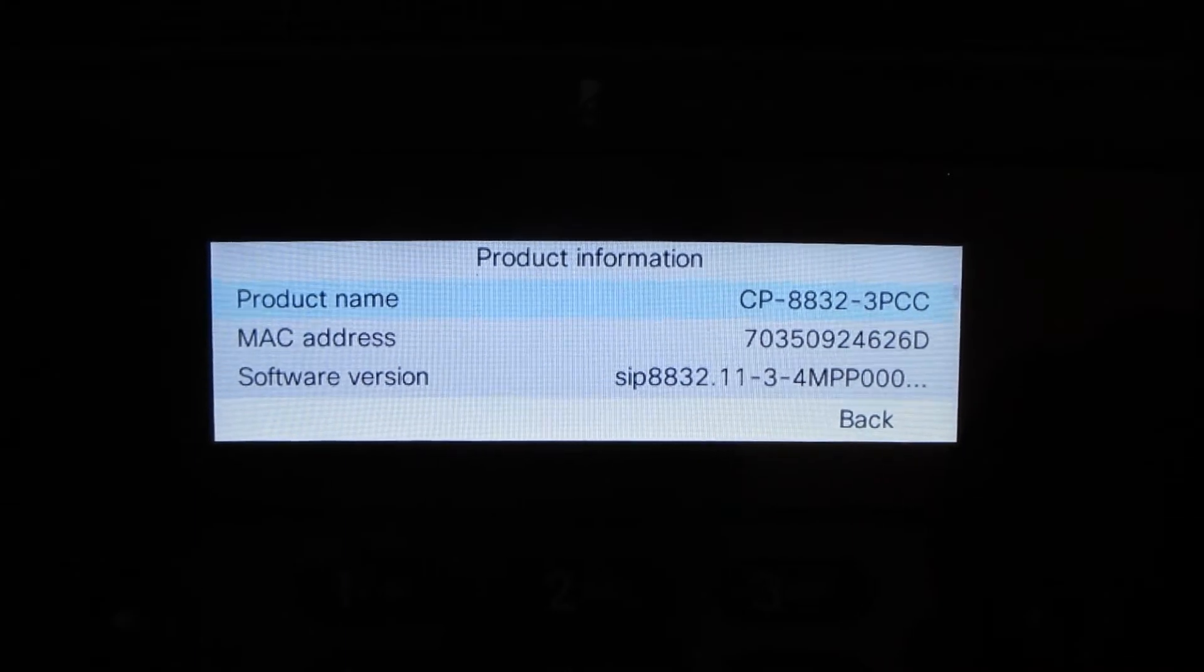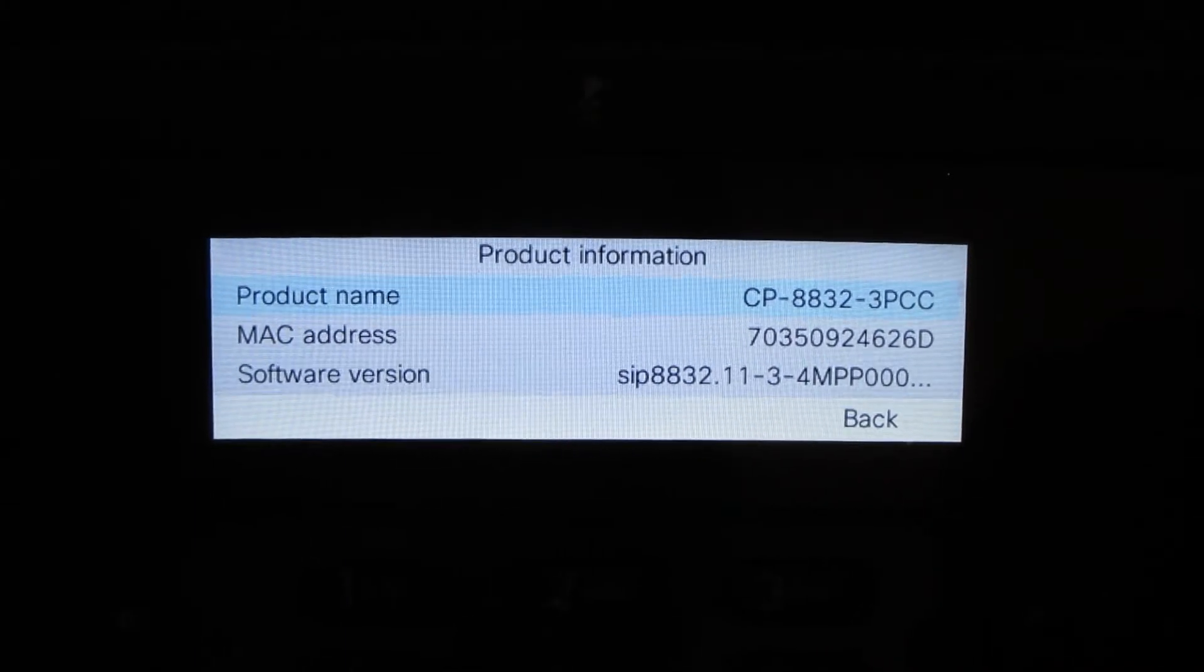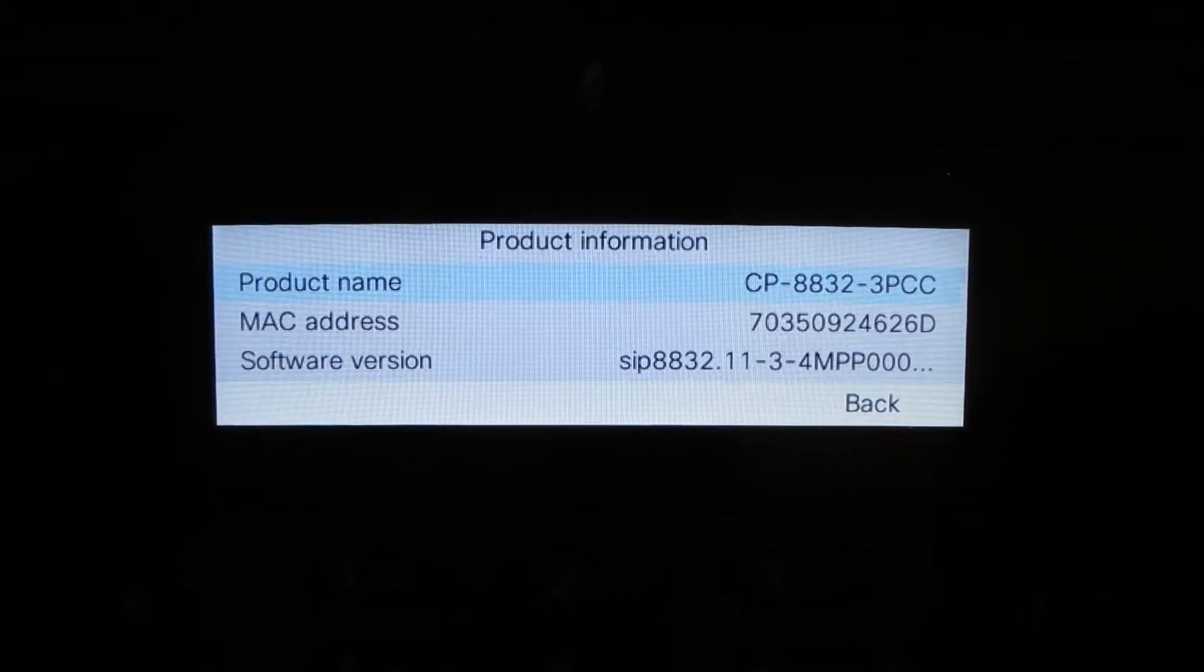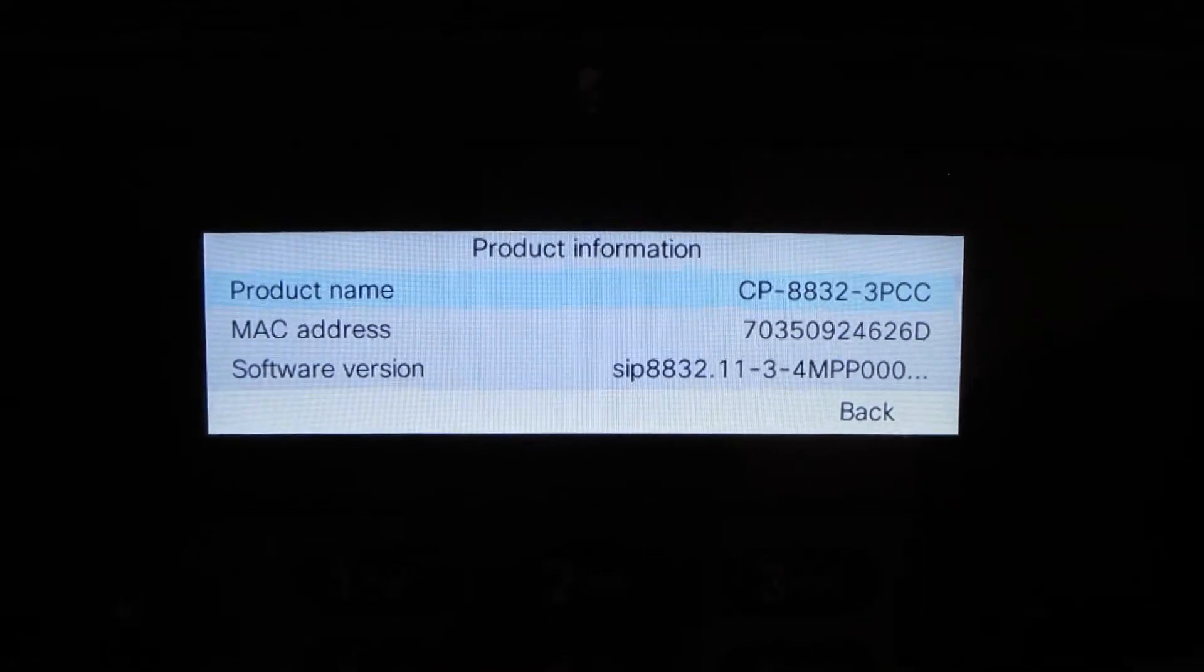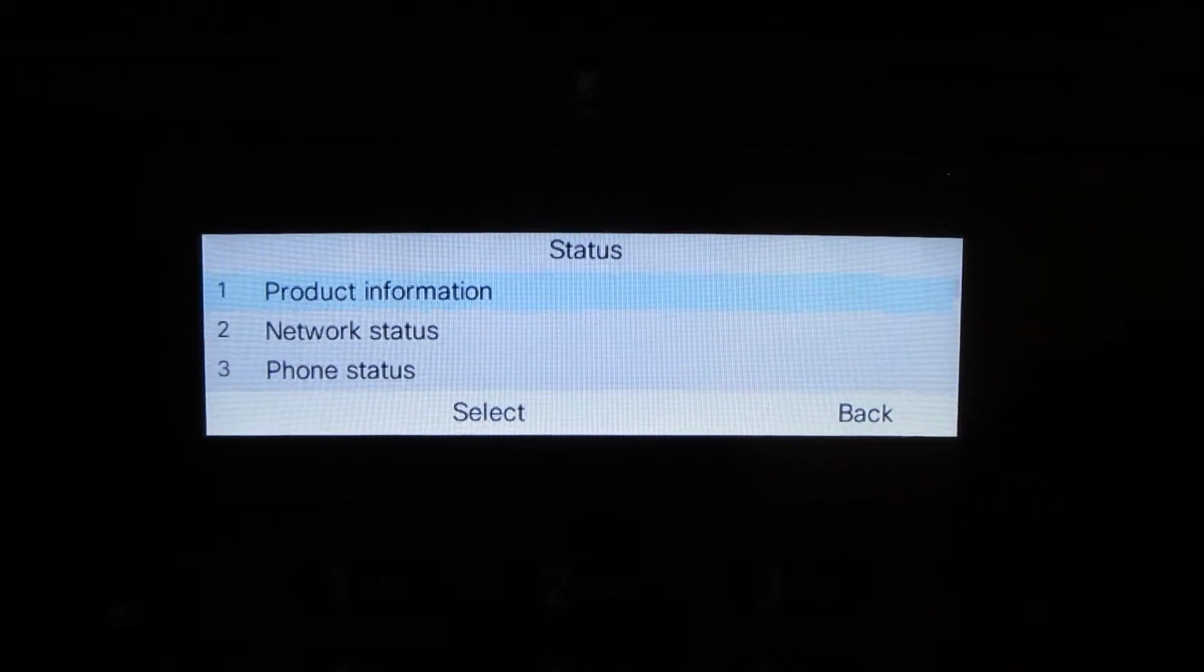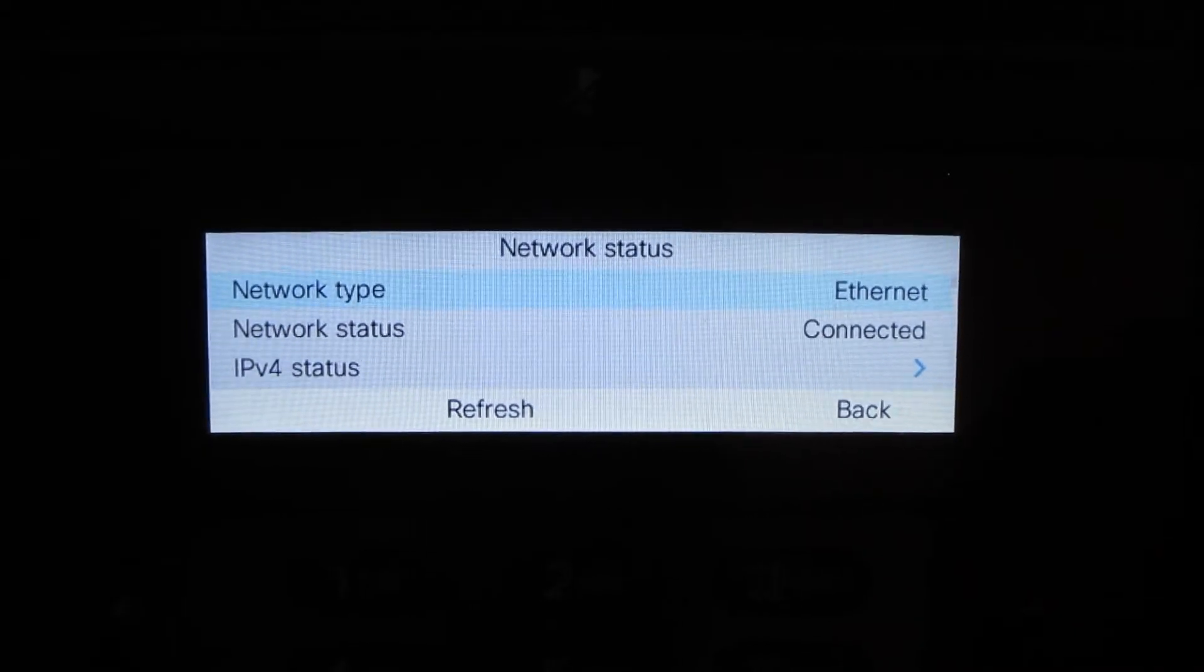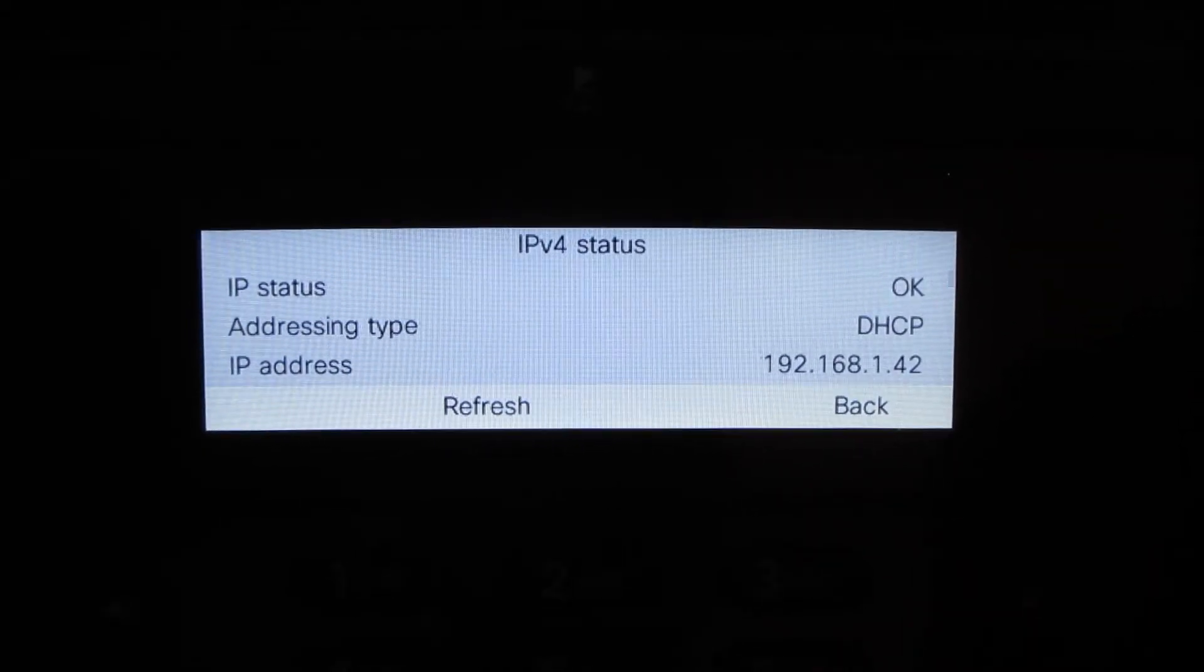We'll first take a look at the current MPP firmware the phone has, 11.3.4 MPP firmware, also known as 3PCC firmware.